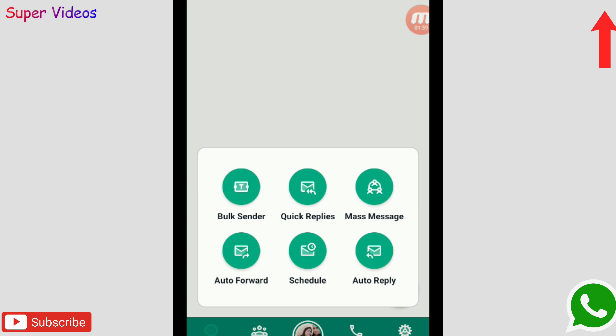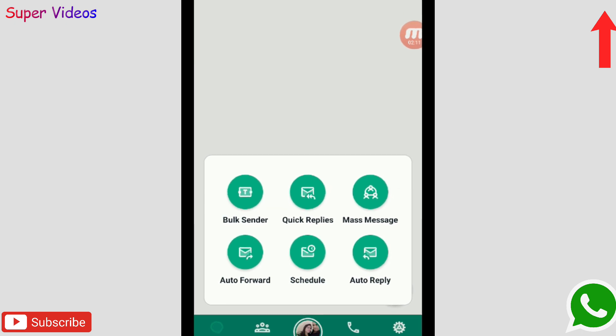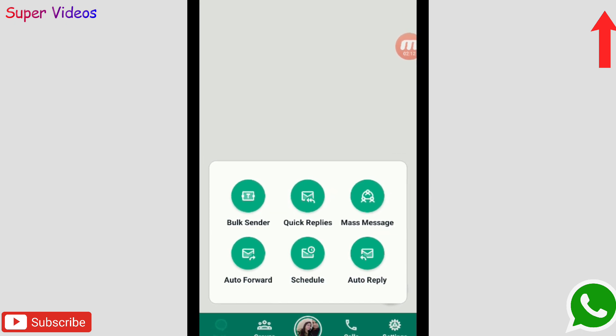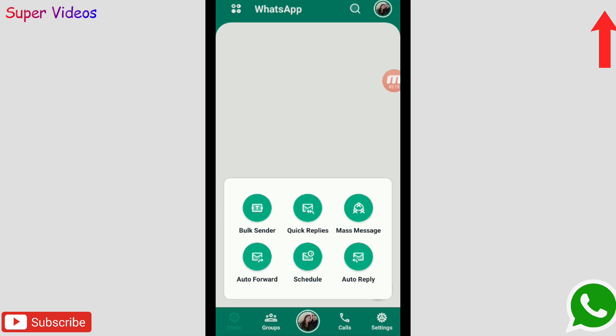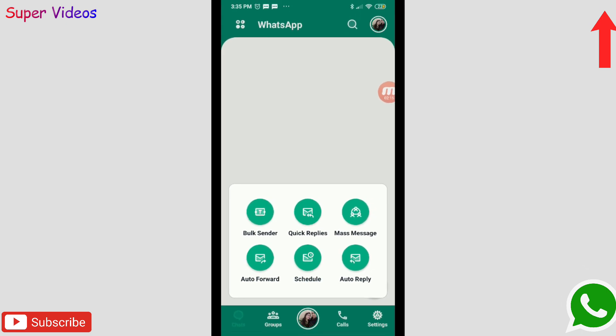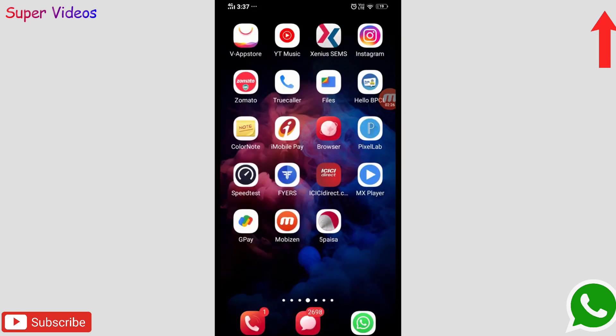So this is the one all-in-one WhatsApp application which you can try on your phone to send and receive messages on WhatsApp. Try this one, link you will be getting in the description. Now let's talk about the second application and the second application is really amazing.